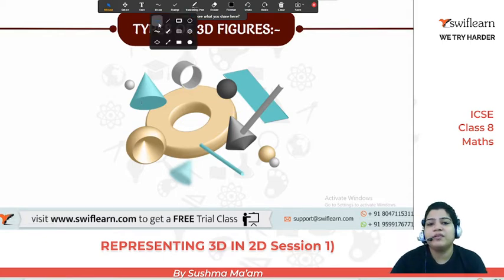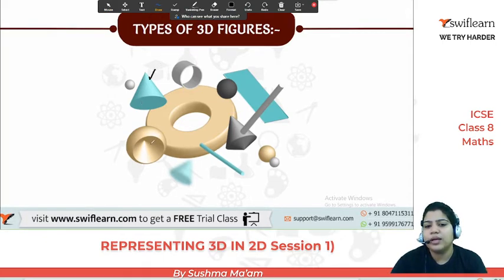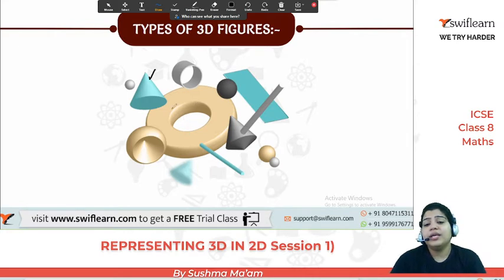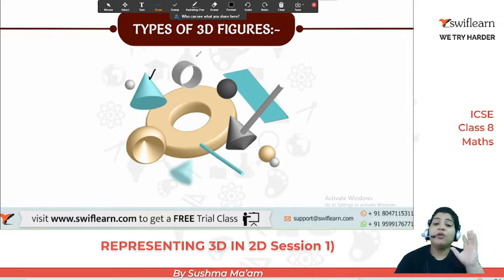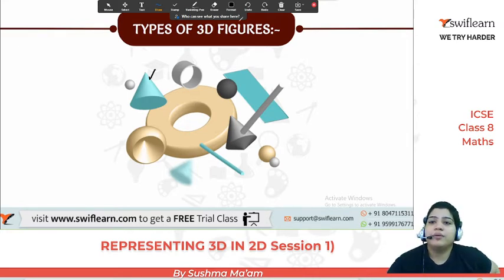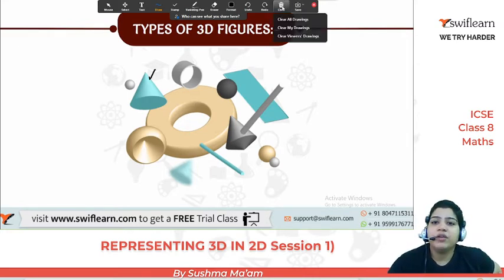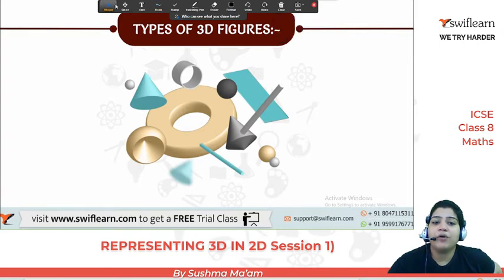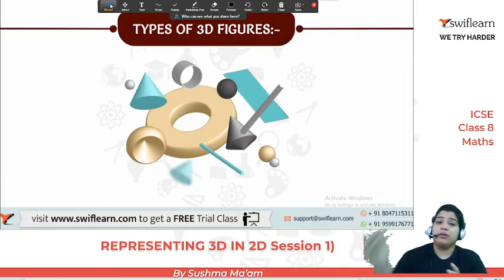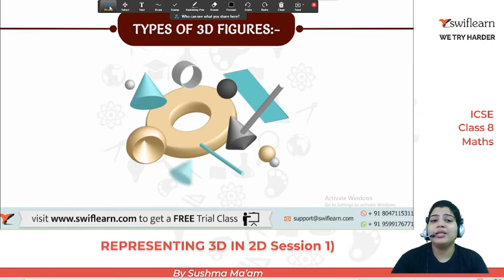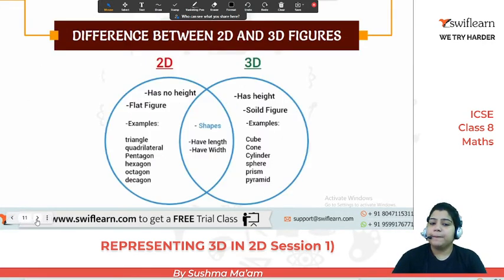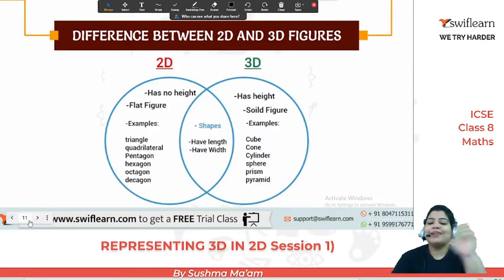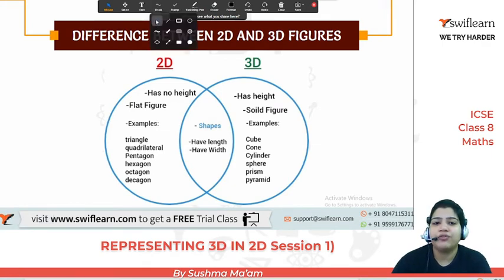Now let's discuss the types of 3D figures. As you can see here, some are cones, some are spheres, some are hemispheres. In real life, we see many different types of 3D shapes — it's not just one kind of 3D figure. So first let's clearly see the difference between 2D and 3D.